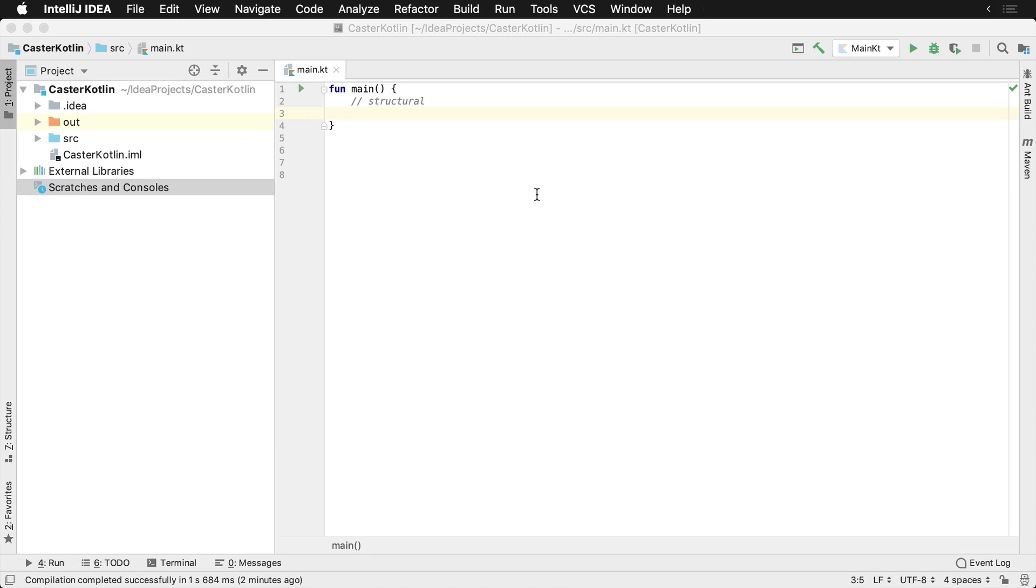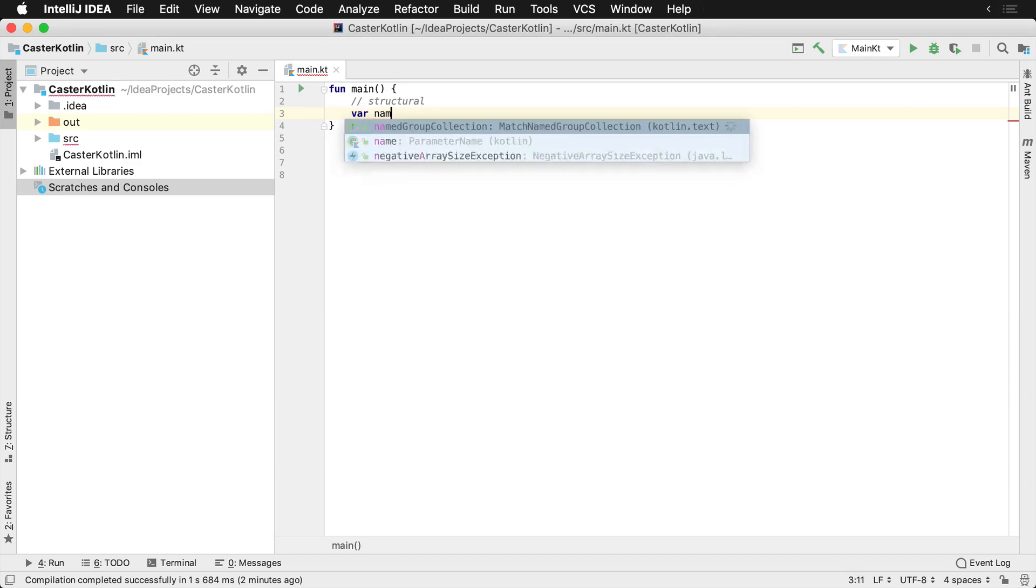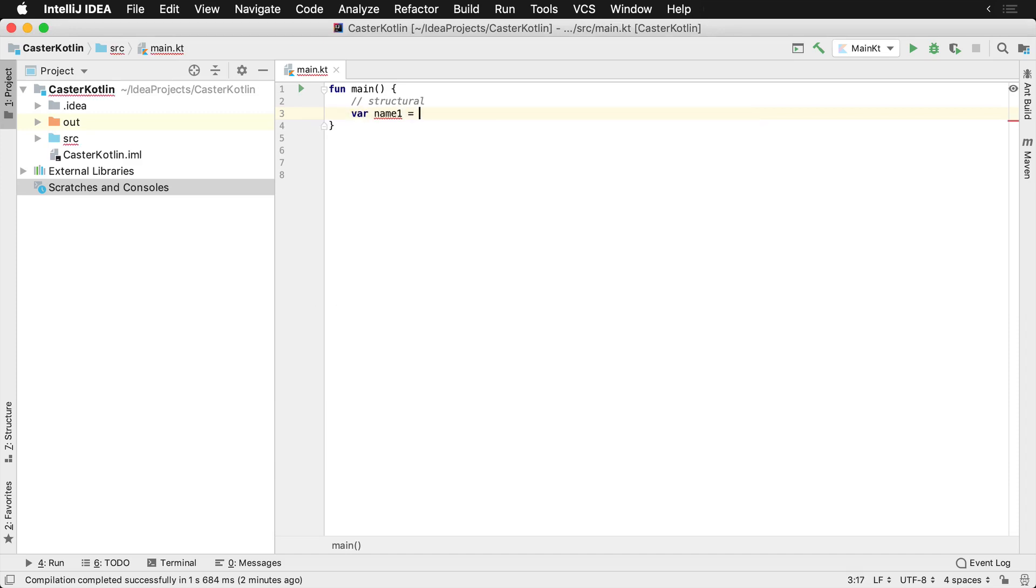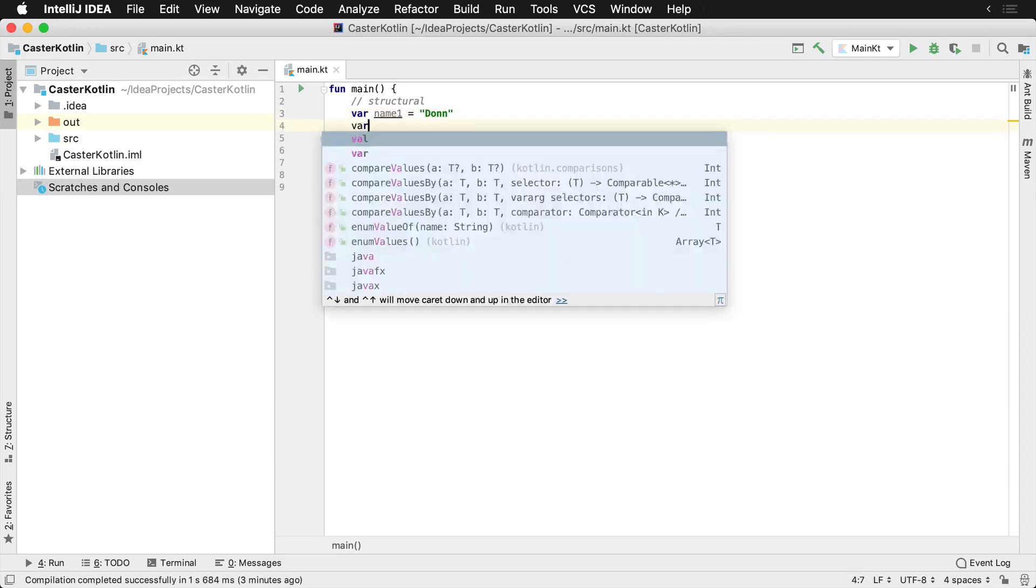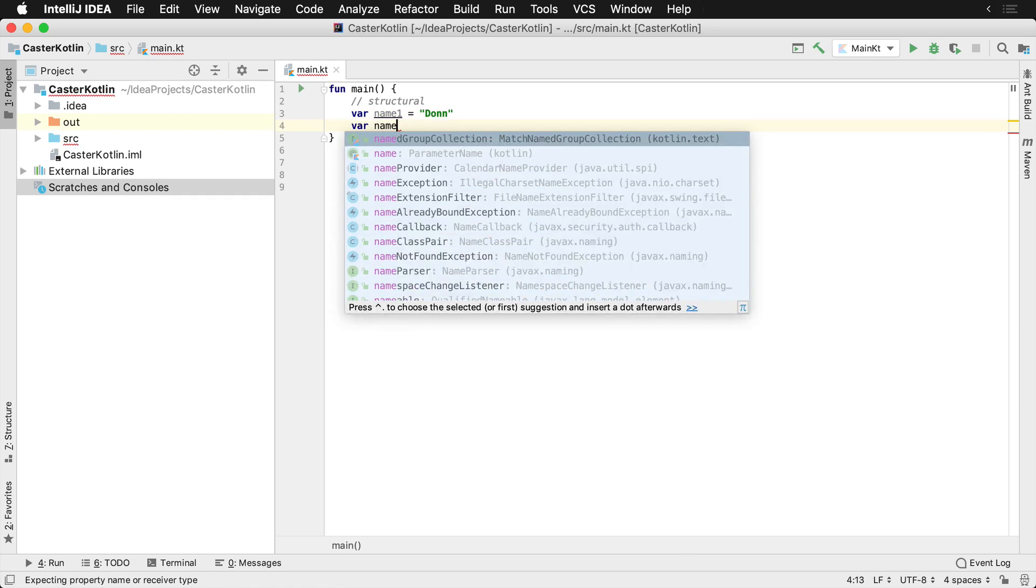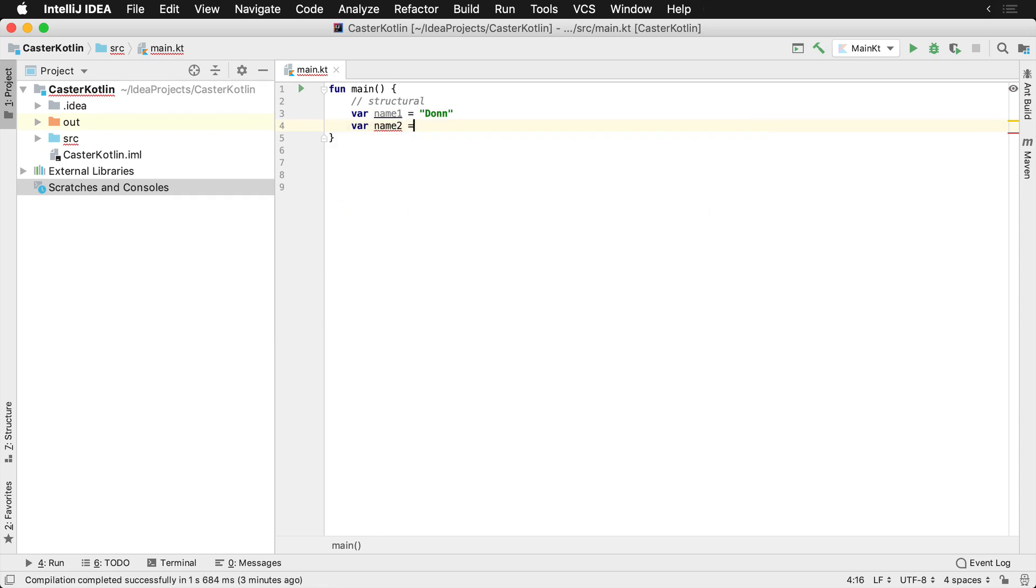In Kotlin there are two types of equality, structural and referential. Let's assume that we have two string variables by the name of name1 and name2, both containing different strings.